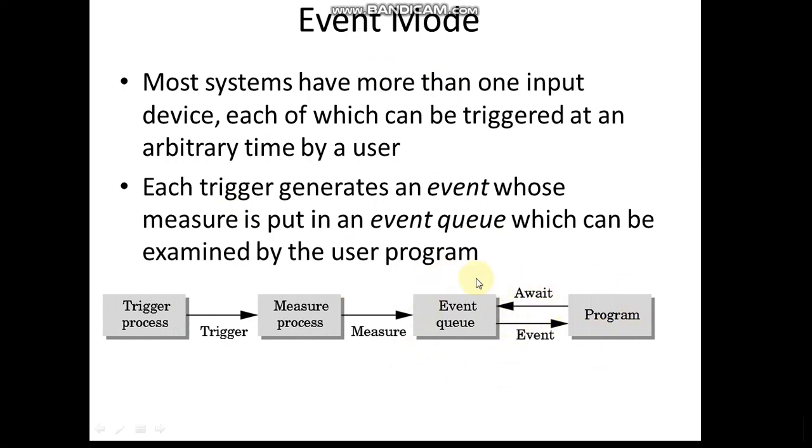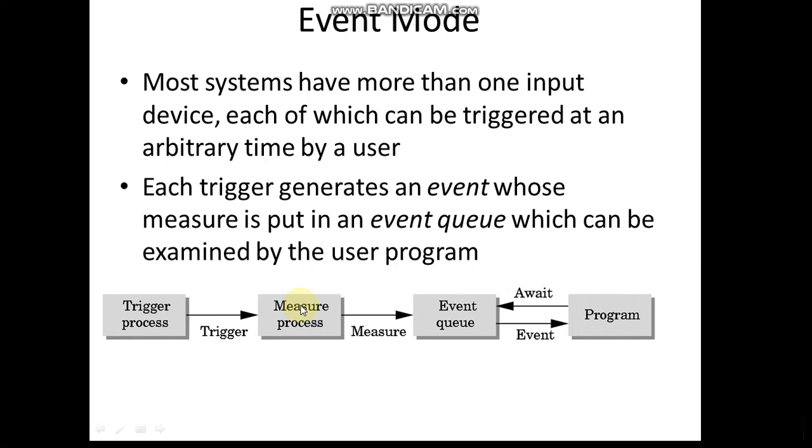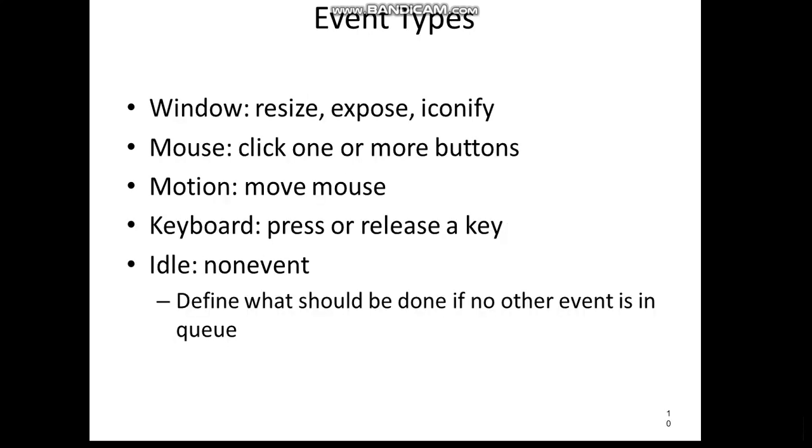You can see that a program which has support for multiple events has to wait for the multiple events, and this event is resulting in a measure process, and that measure process is triggered also. You can observe here it is involving event plus trigger mode, plus request mode also. An additional is event mode.